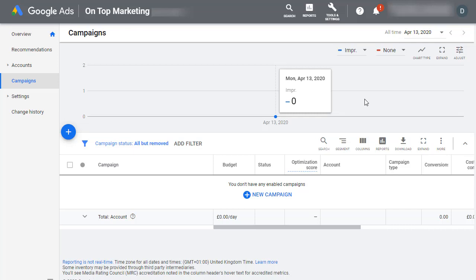Hi guys, welcome back to another video. I'm Dan from On Top Marketing and today I'm going to teach you how to track Contact Form 7 conversions in Google Ads.